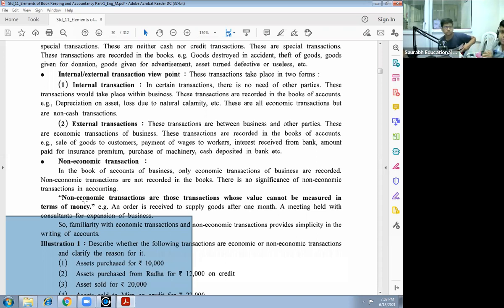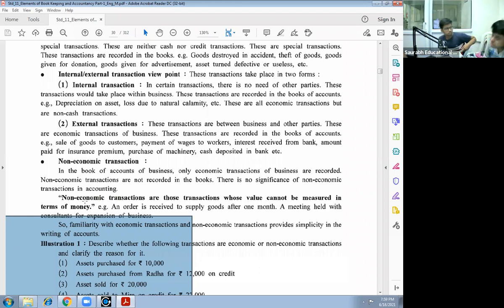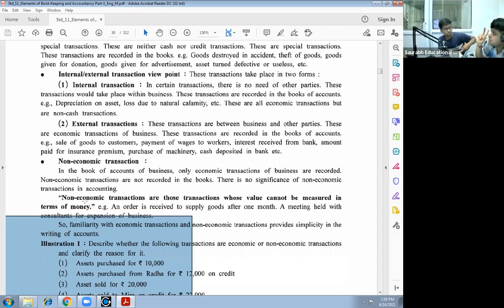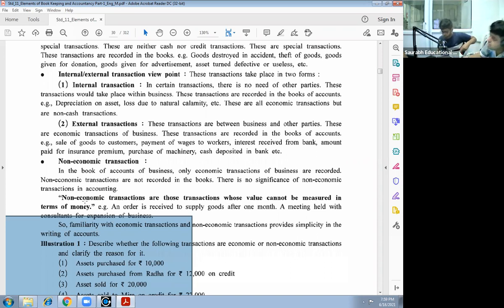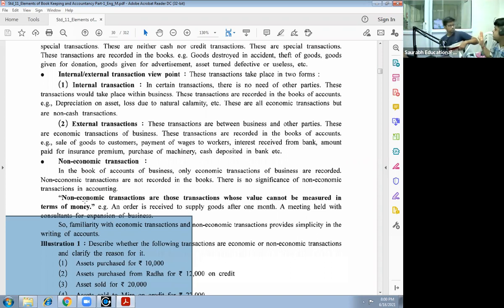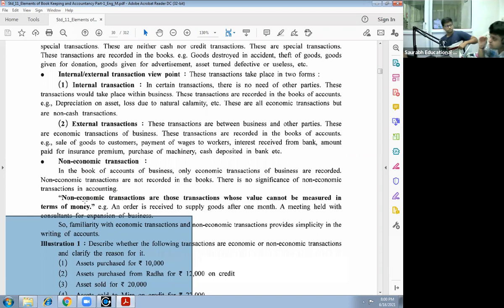So it is all internal transaction. Second, depreciation on asset. Asset value reduces day by day due to usage and due to time. Depreciation: there are journal entries, book entries. It is not actually any cash or credit transaction, but book entry. Asset value reduces every year. It will happen in internal transactions.